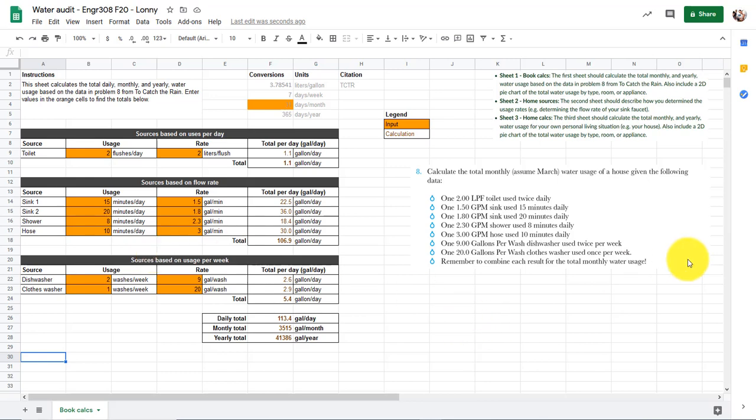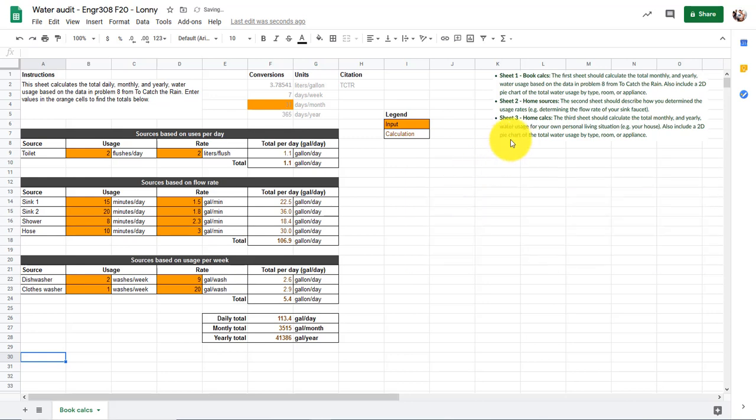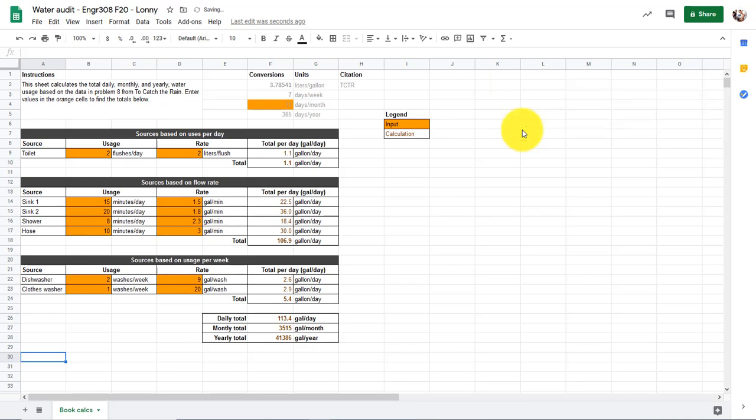So we left off on this water audit. I want to show you how to insert a pie chart for this. I'm going to go ahead and get rid of some of these instructions that we had from before. Start a little bit fresh right here.